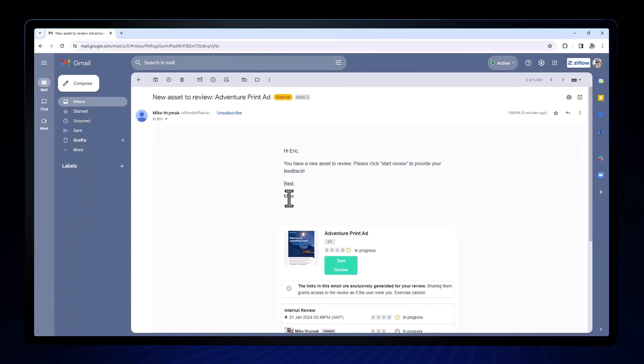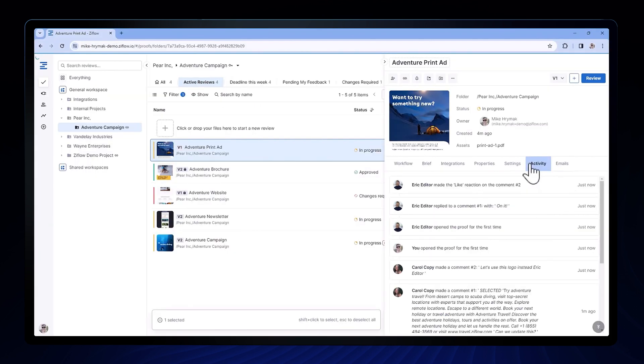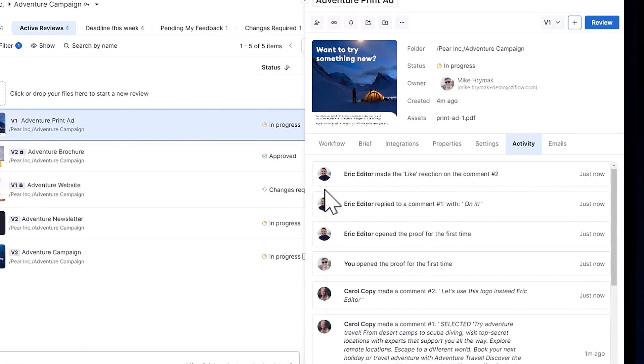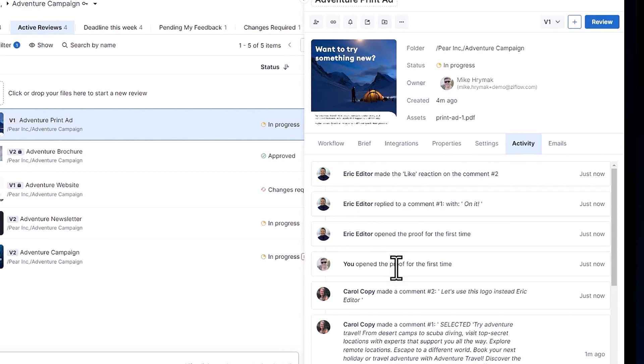And for you as a proof creator, you can see the notifications being sent via email and other methods to the reviewers I had specified in my workflow in the activity tab of our proof details.